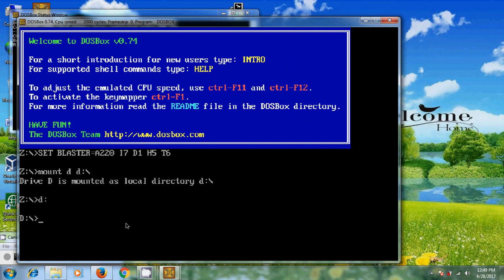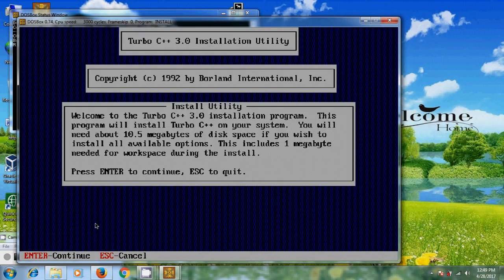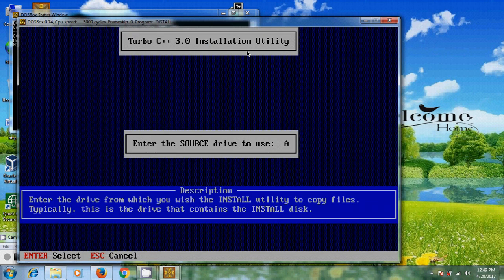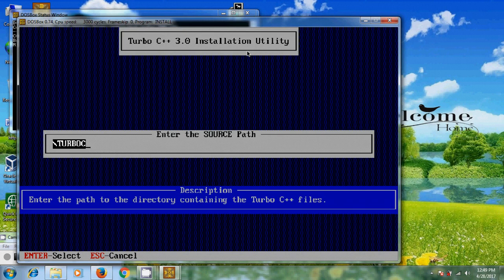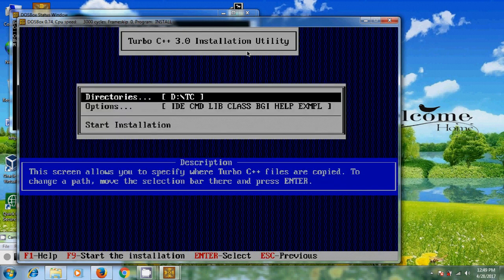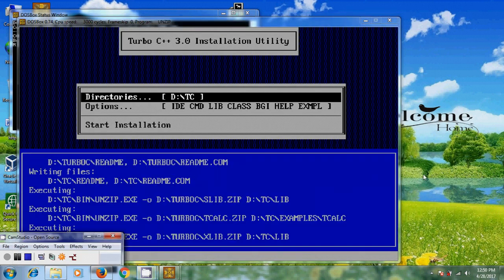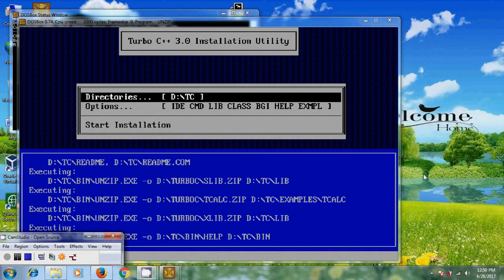In D drive, the installation file is in the Turbo C folder. Come to Turbo C. Now type install. We are now in the installation utility. Press Enter. It is asking for the source drive — I have copied the installation file in D drive, so I am giving D drive. Press Enter. It is showing the source path — press Enter. Please select F9 to start the installation. It is copying the installation files into the TC folder, which is being created on D drive.